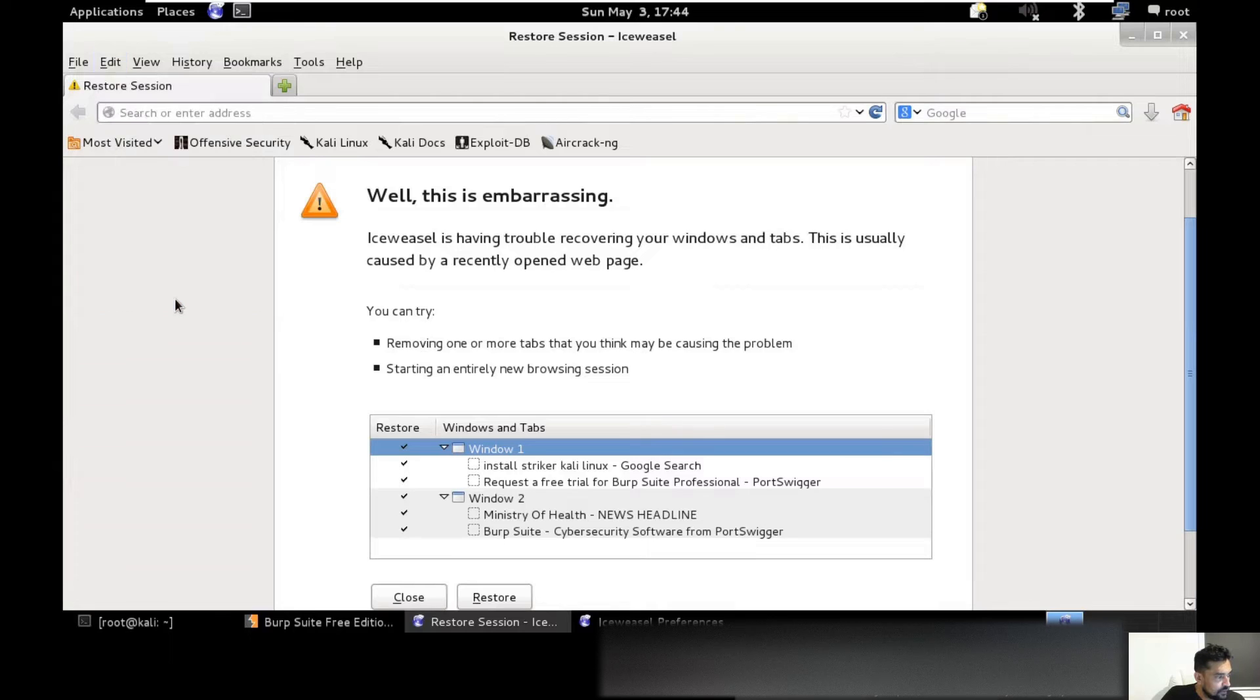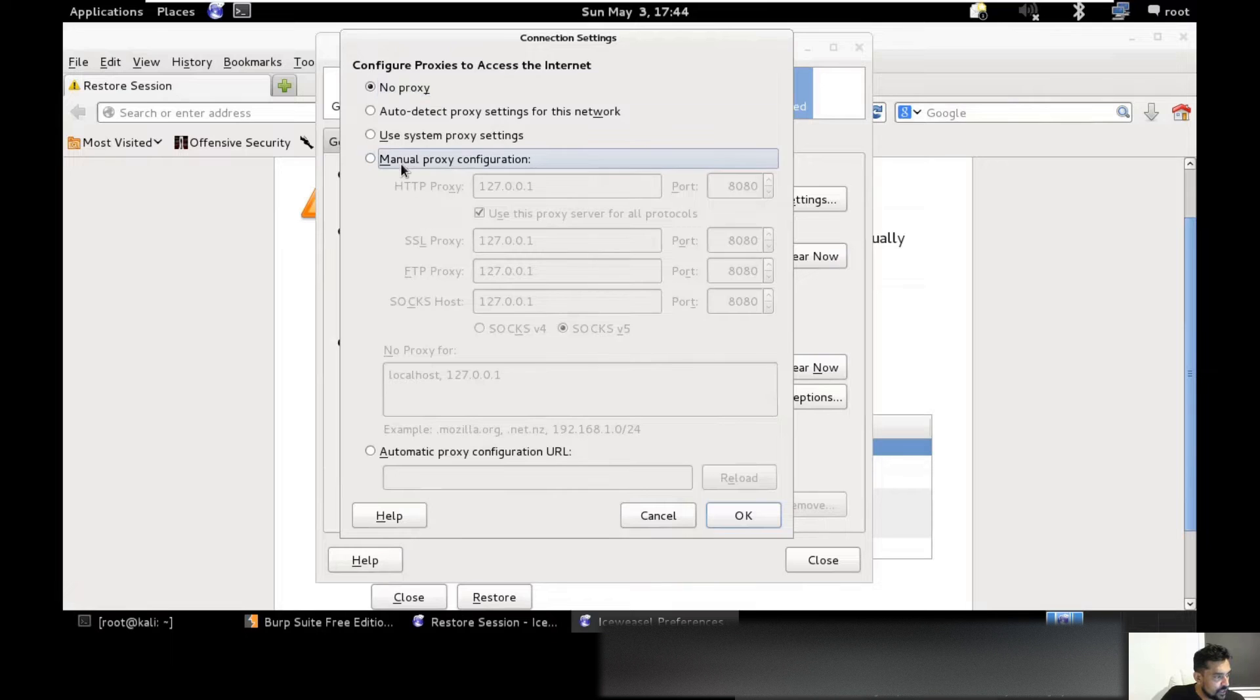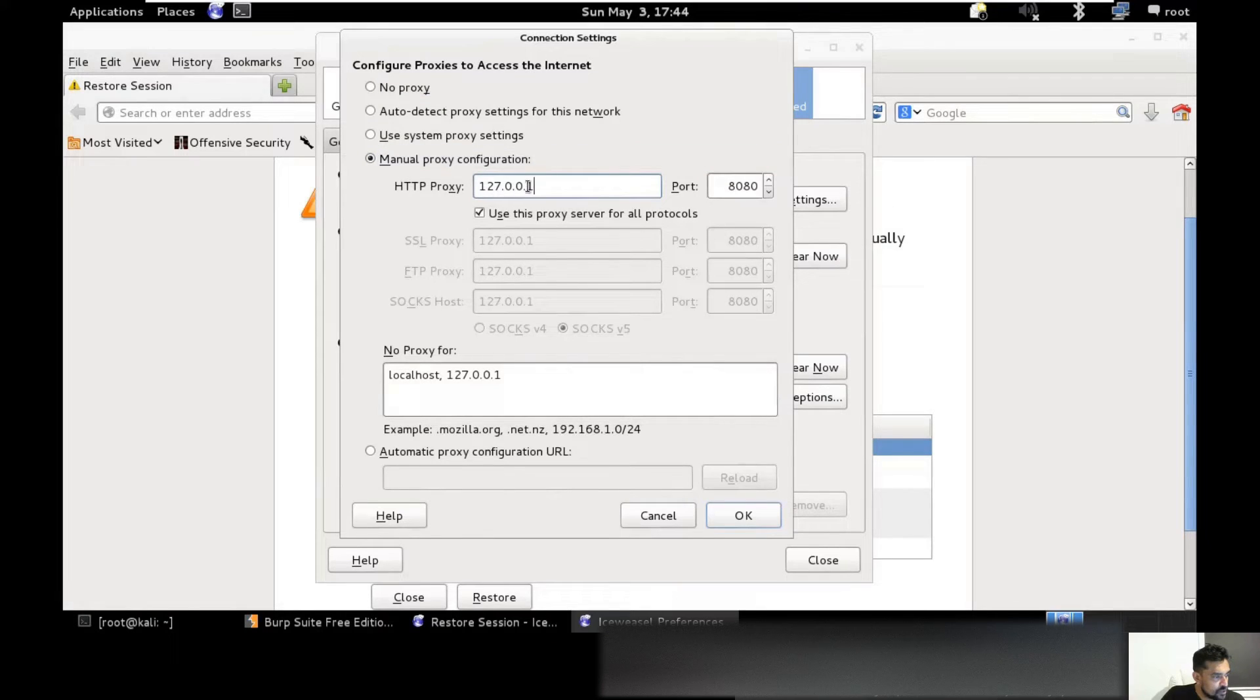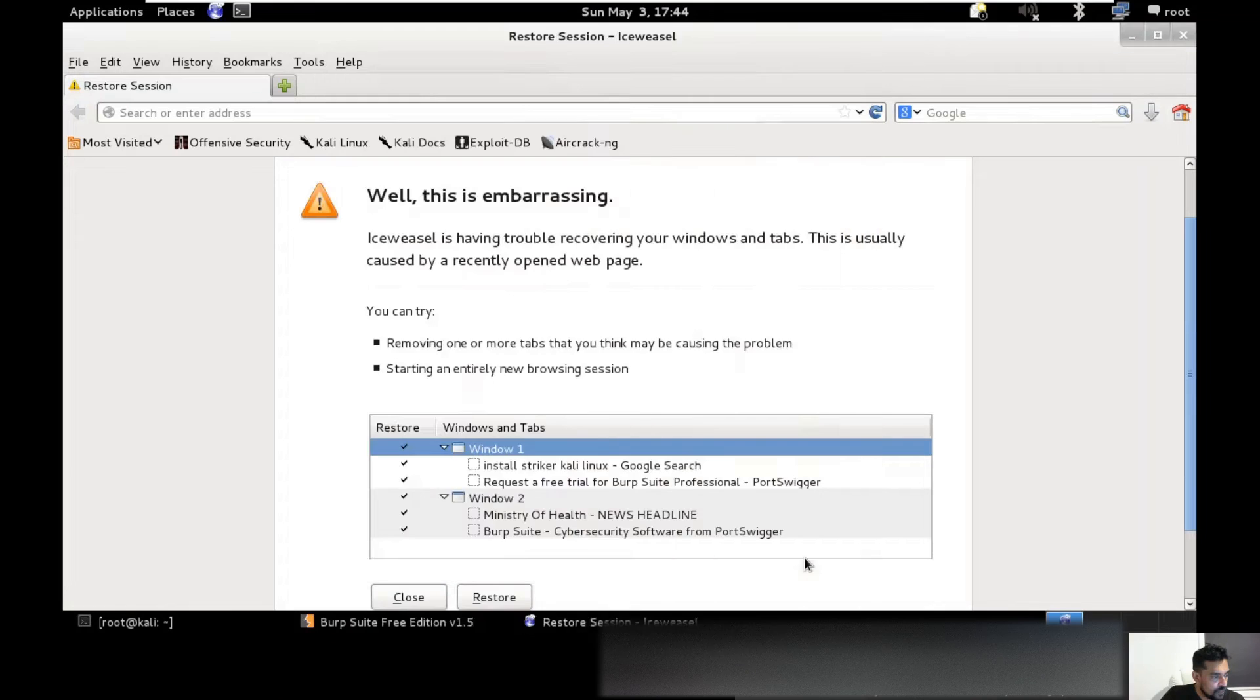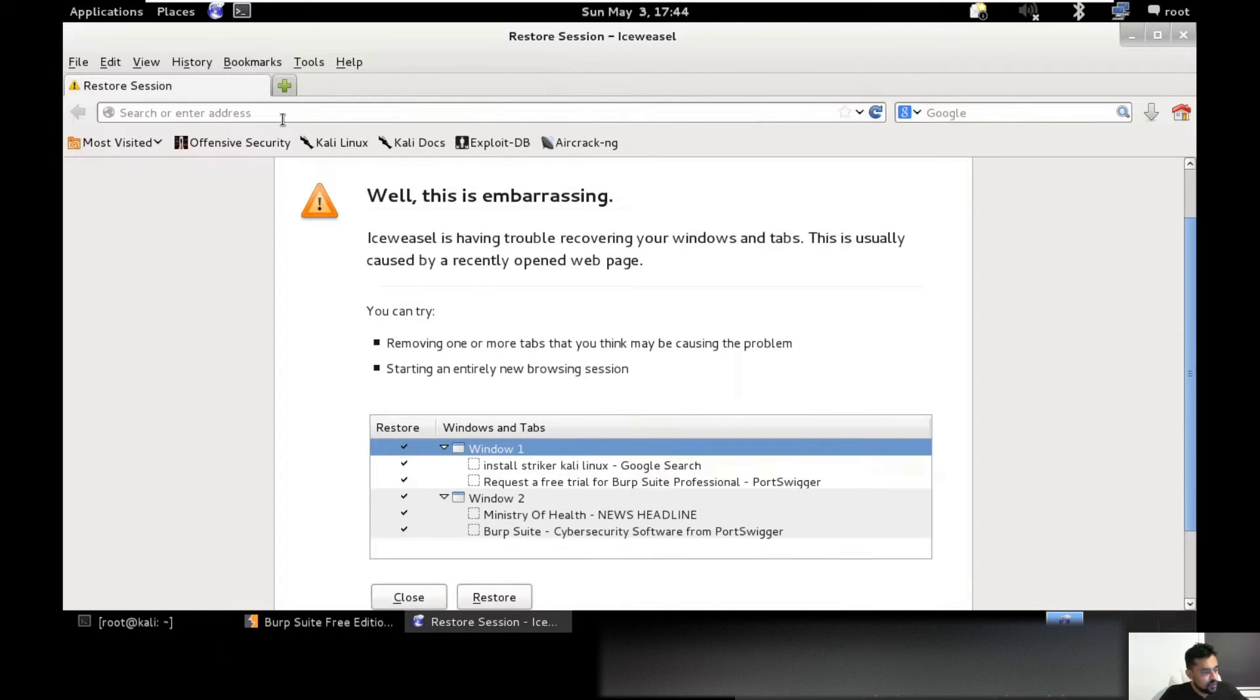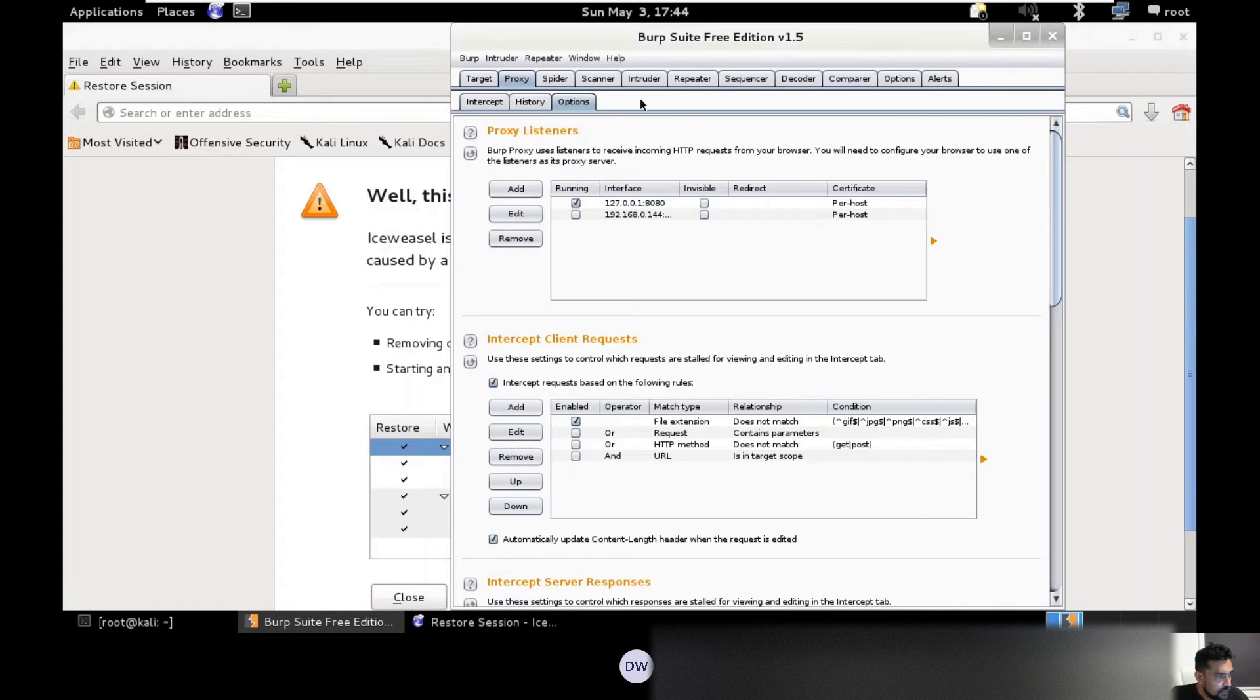I can configure this one, 127.0.0.1, port 8080. So now my traffic should go through proxy server. This is my proxies.